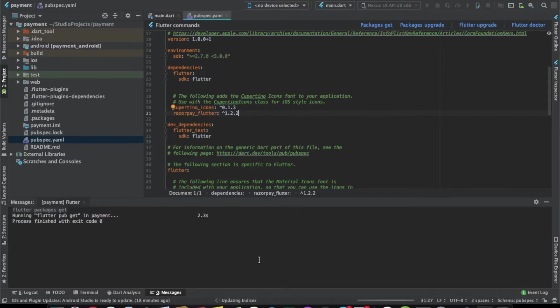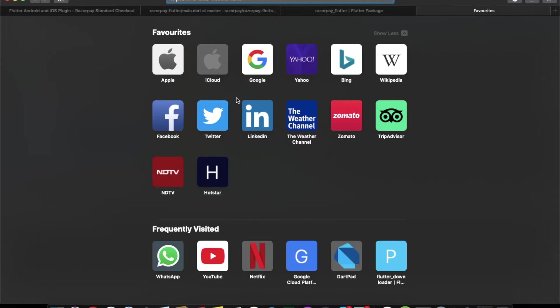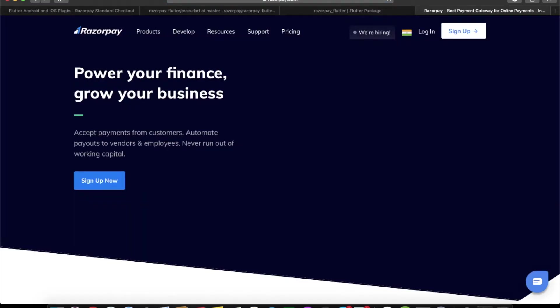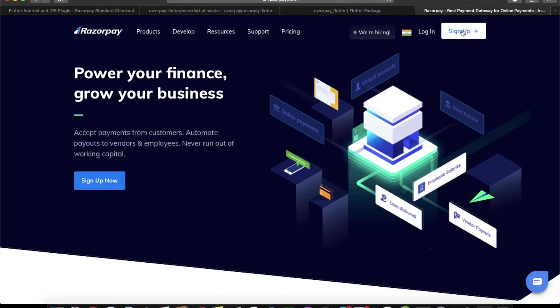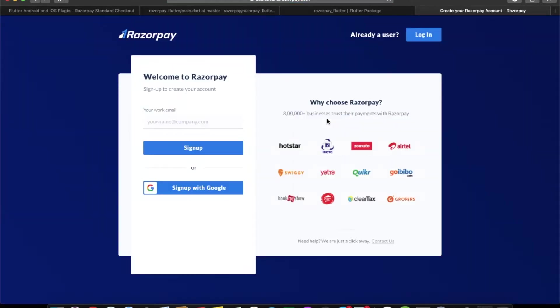Now the second thing that we need to do is create an account on RazorPay. Let's search for RazorPay and sign up here. I'll see you after the sign up process.